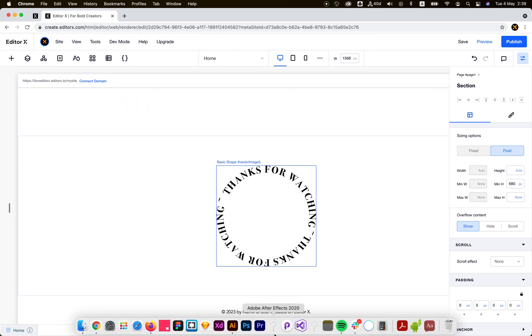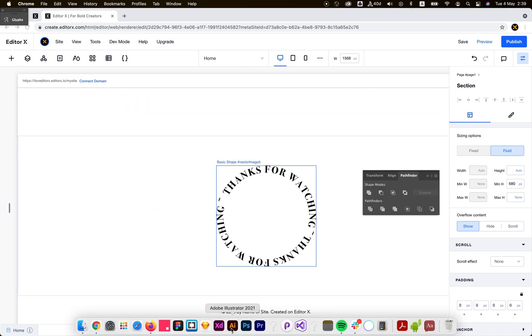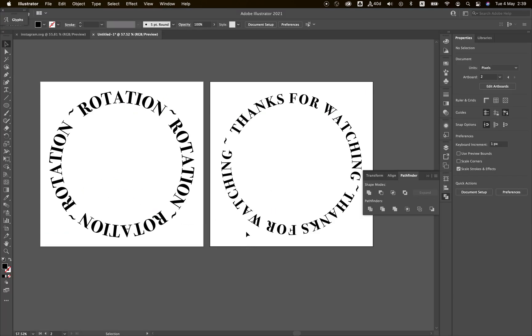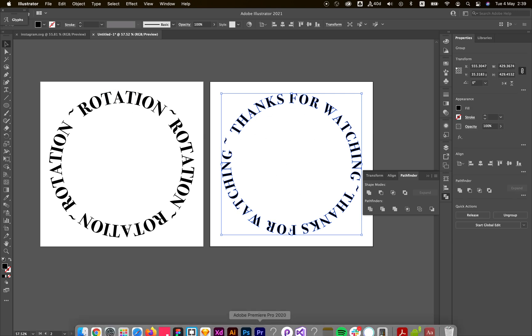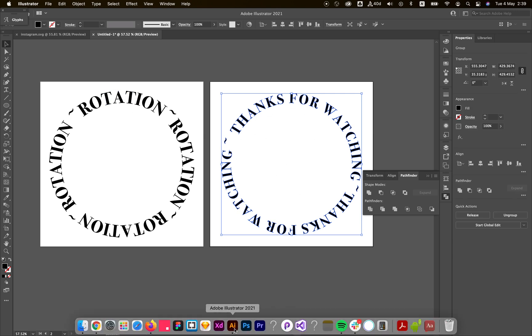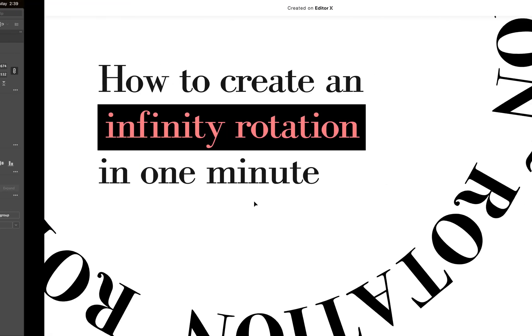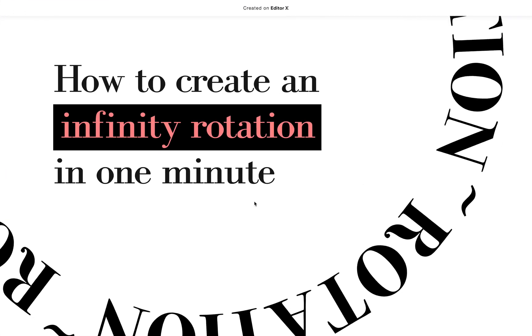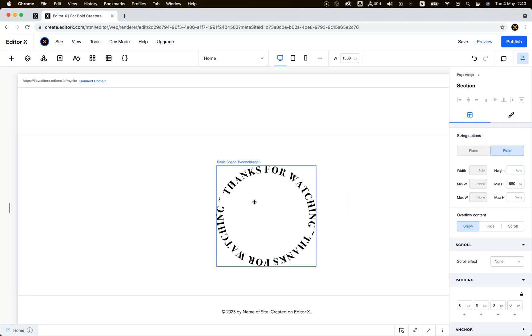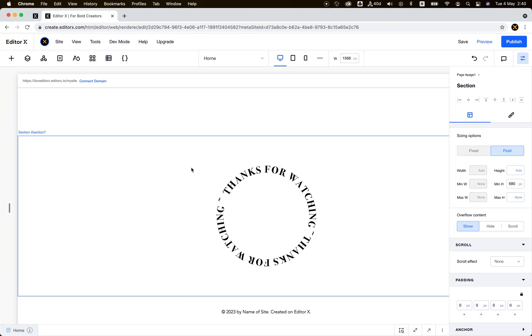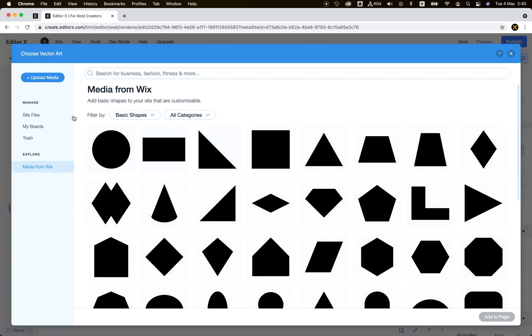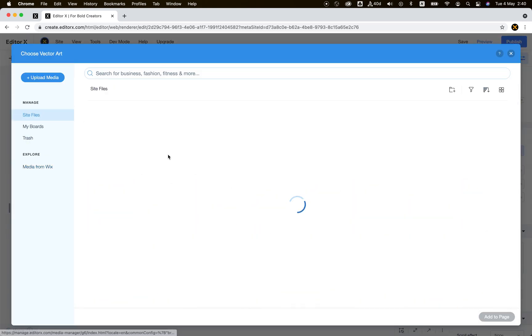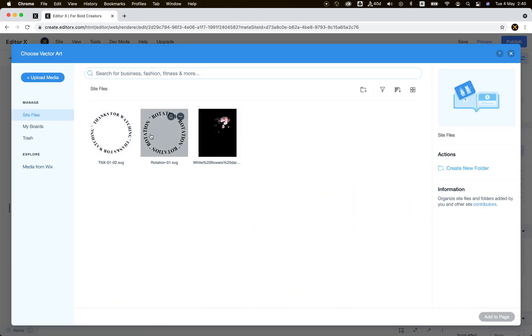For this example, I created a text in Illustrator as a round text, saved it as SVG, and then uploaded it to my site. You can see I can change it from here. I uploaded it here.